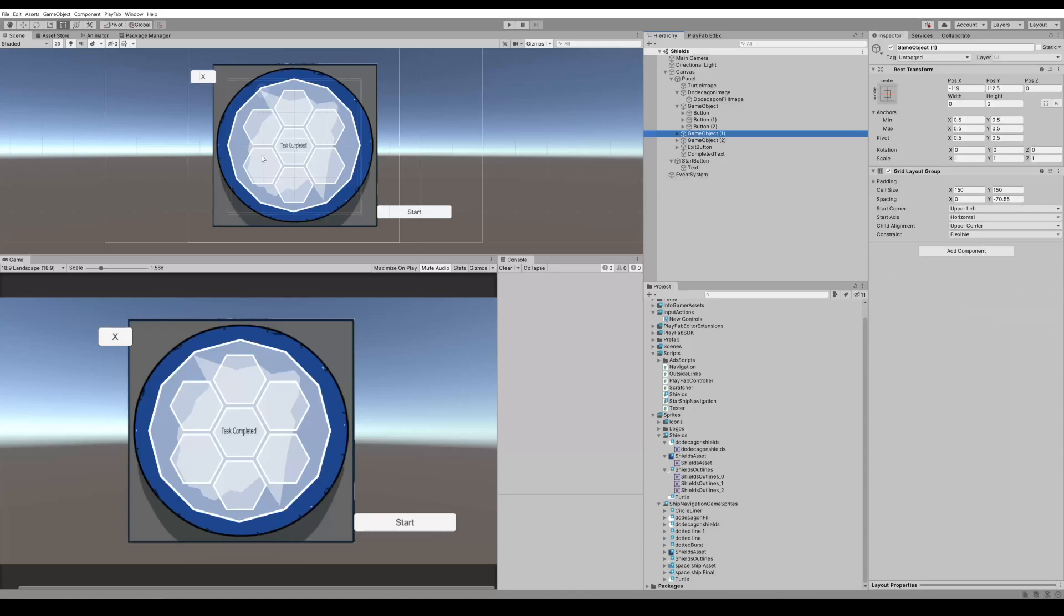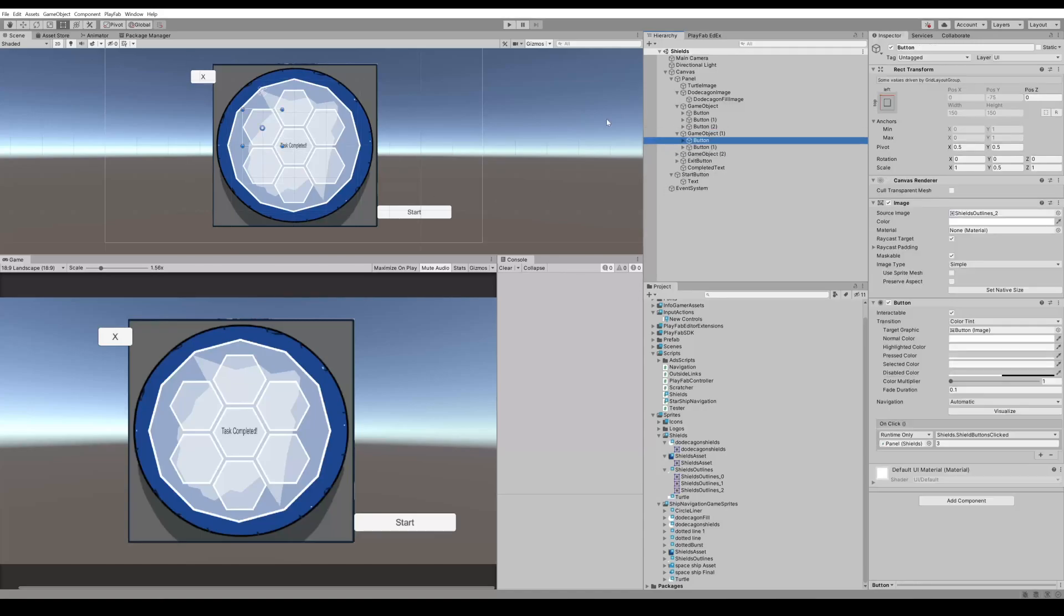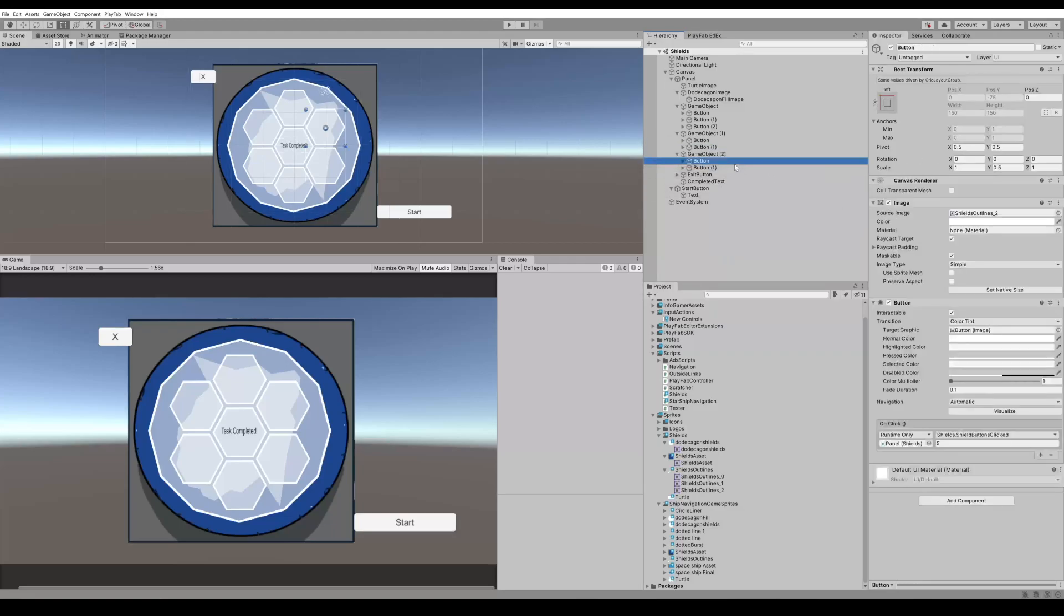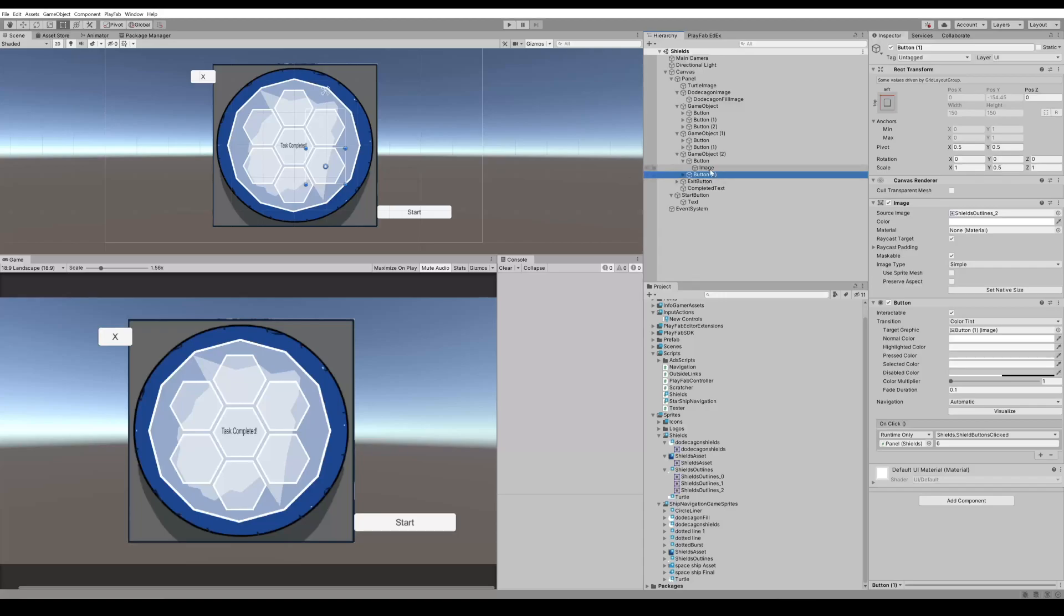Then our next empty game object, again another grid layout, will have our buttons on the left side. Then our third empty game object, again an added grid layout group with the remaining two buttons.